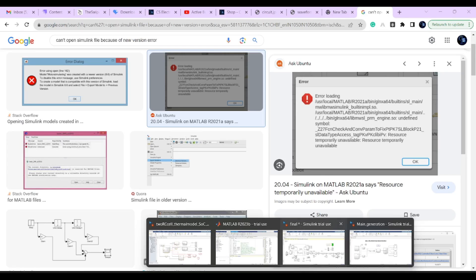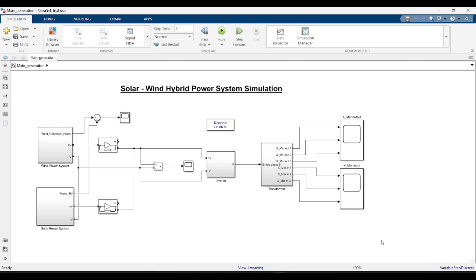So to fix this error, it will take only 30 seconds. It's very simple. There is an option here. You can see Save, and there is one more option dropdown besides Save.